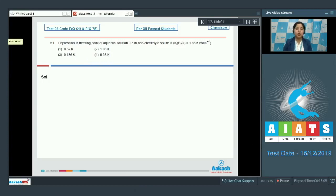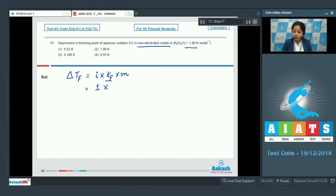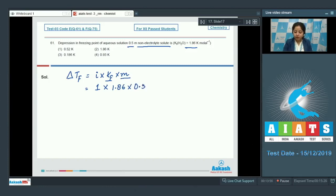There is a formula to calculate depression in freezing point, represented as delta Tf, which equals I into Kf into molality. Since we are given a non-electrolyte solute, the value of I will be 1. The value of Kf is 1.86 and the value of molality is 0.5.